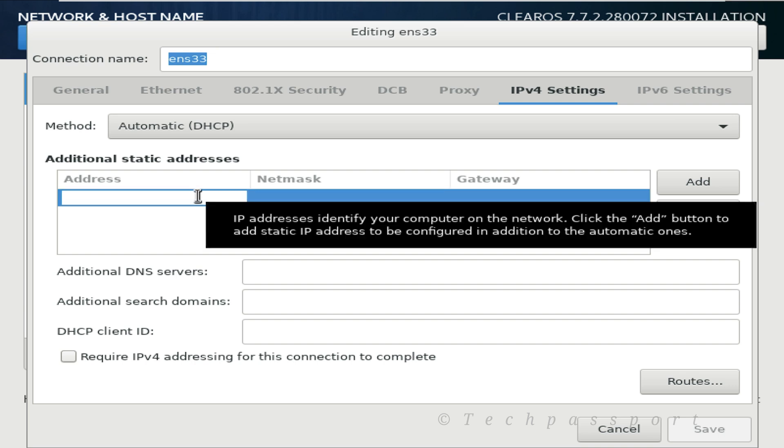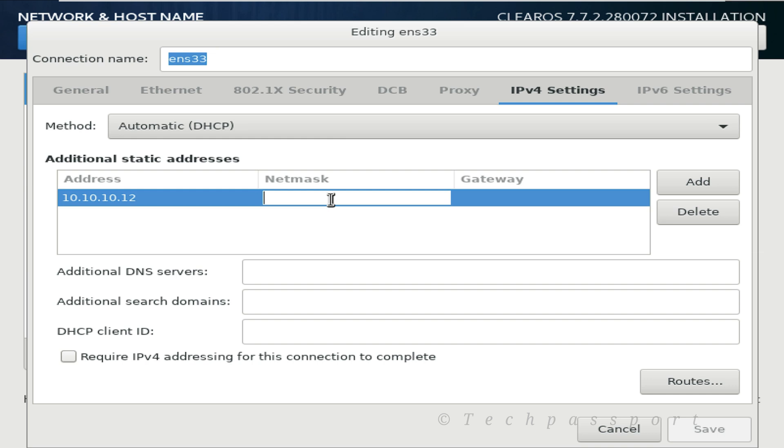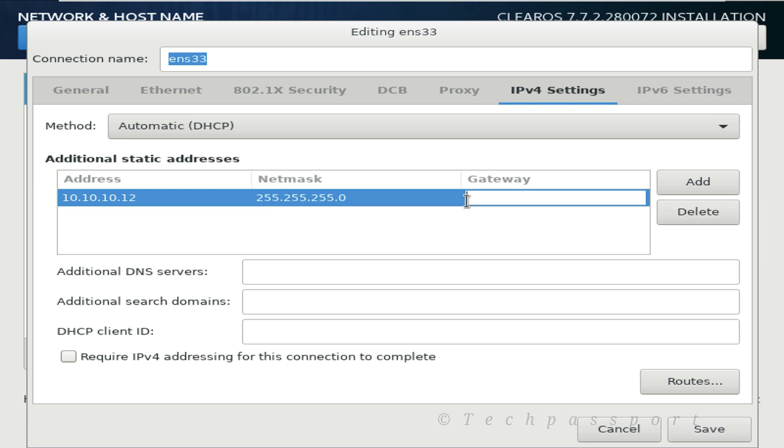The internet address is 10.10.10.12 and netmask 255.255.255.0 and gateway 10.10.10.1.